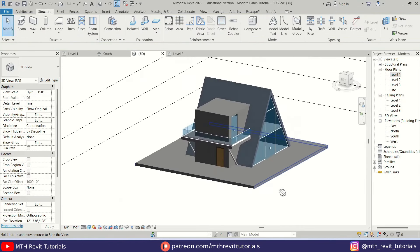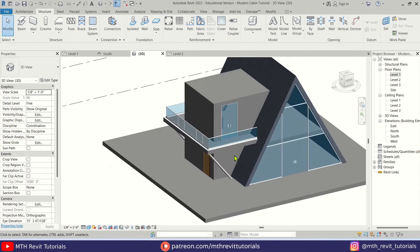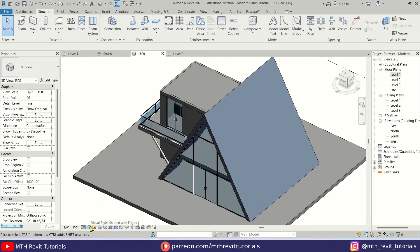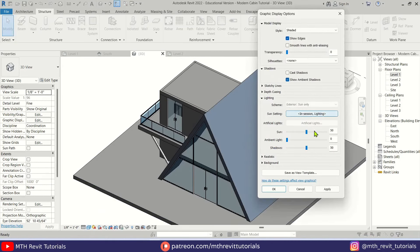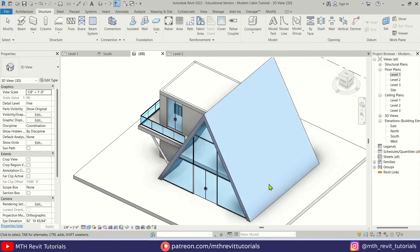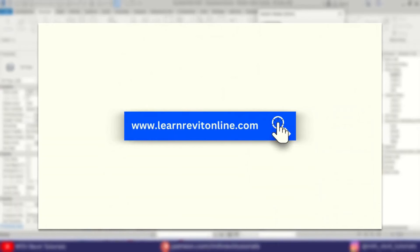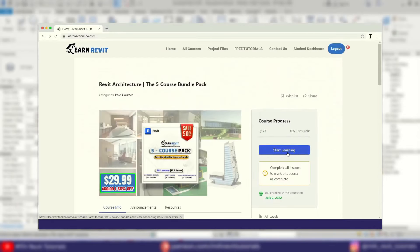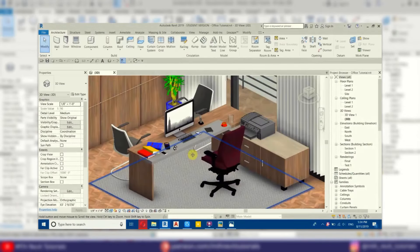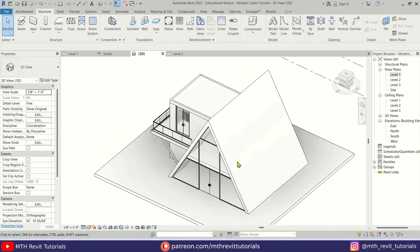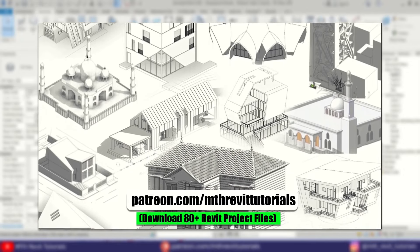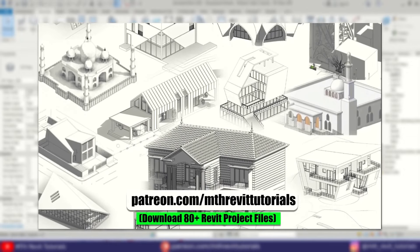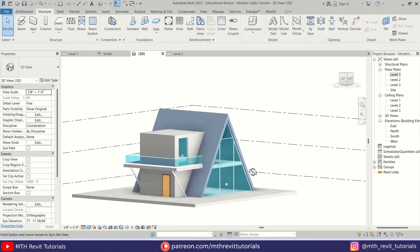That's how to create this cool looking modern cabin in Revit. I hope you have learned something new — please make sure to like and share this video and subscribe to my channel. Don't forget to turn on post notifications and check out my advanced 3D modeling courses on learnrevitonline.com. If you found this video beneficial, consider supporting my work on Patreon. I'll see you guys in the next video.